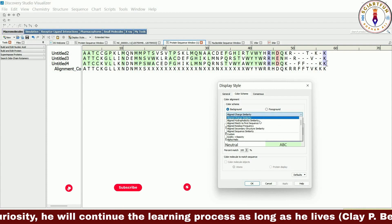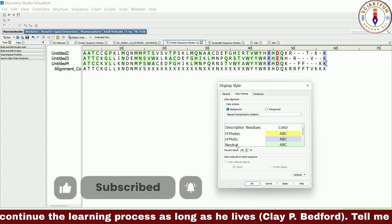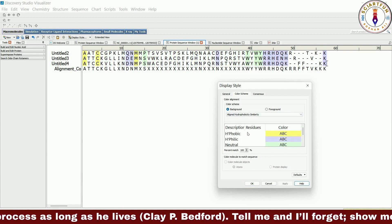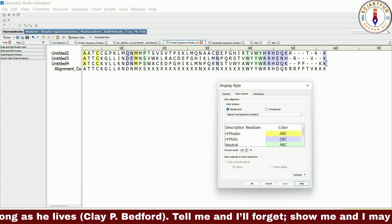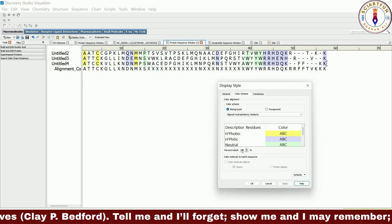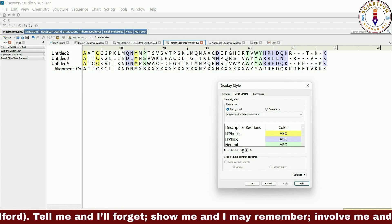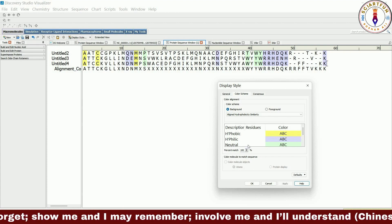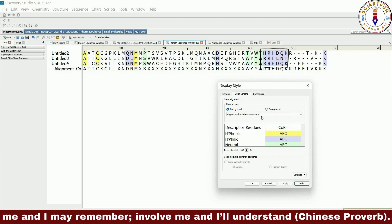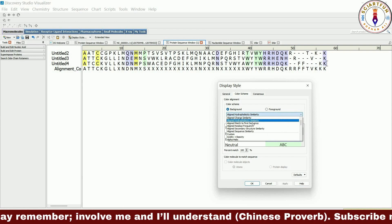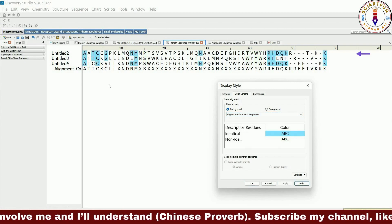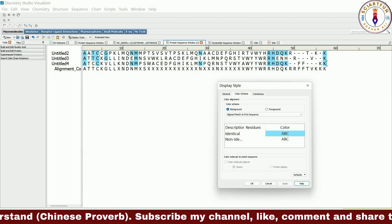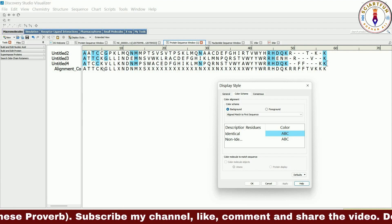If you select the hydrophobicity option, columns where all residues have hydrophobic properties will be colored yellow. Blue colored columns mean all residues in that column are hydrophilic, while green means neutral. Colorless means there is no match among the residues in that column. For example, this yellow column means all of them are hydrophobic residues, and these columns with blue are all hydrophilic.